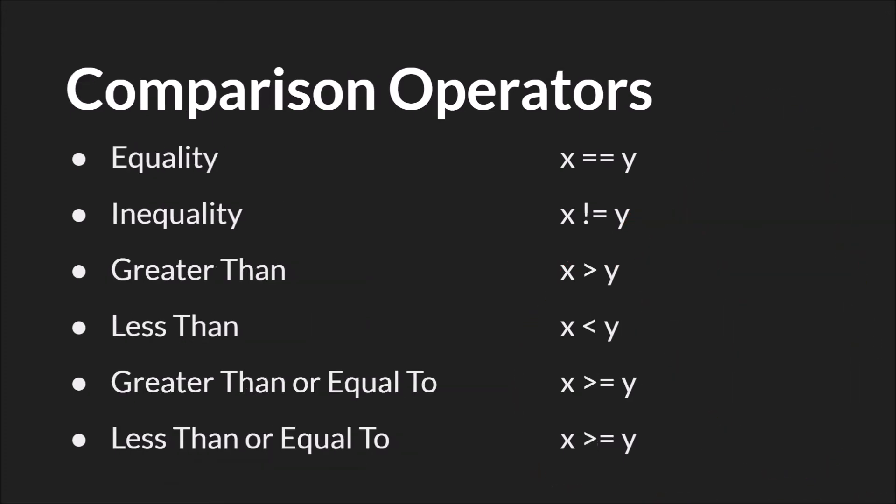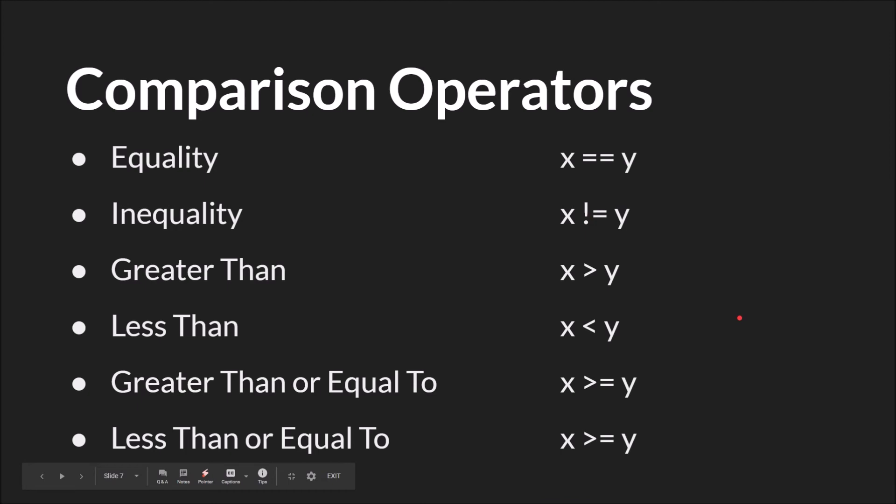Next up we have the comparison operators. For the comparison operators we have equals, not equals, greater than, less than, greater than or equal to, and less than or equal to. These four work exactly the same way they do in math. They take numbers, they evaluate those numbers, and they will return true or false.